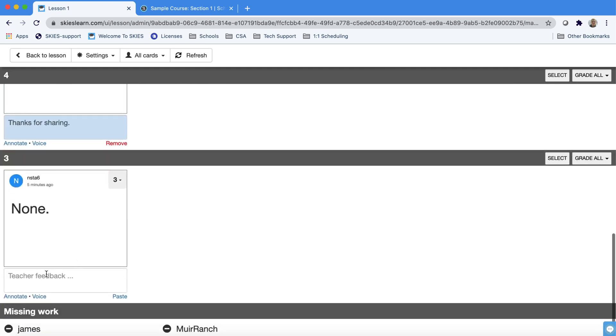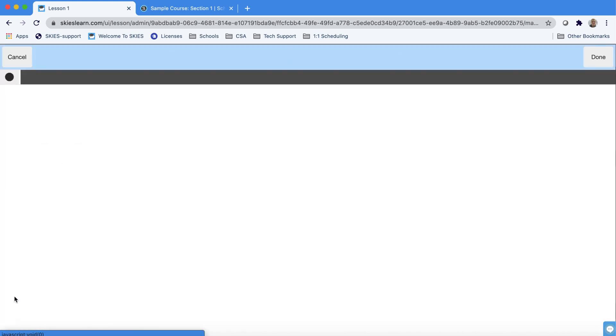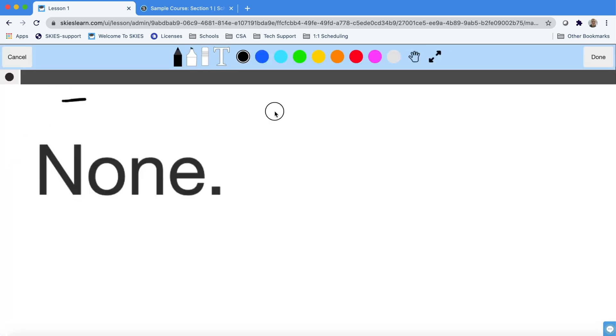We also provide shortcuts to two other types of feedback. One annotation which will allow you to write on the student's work.